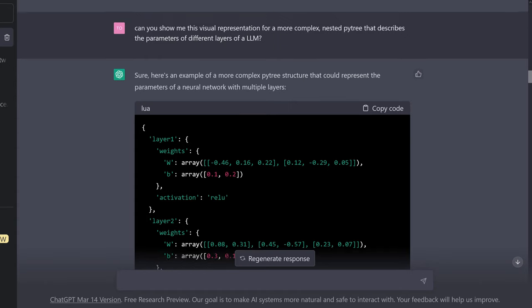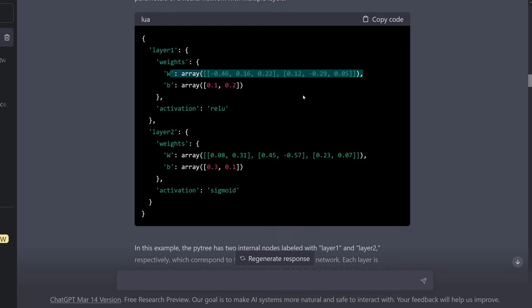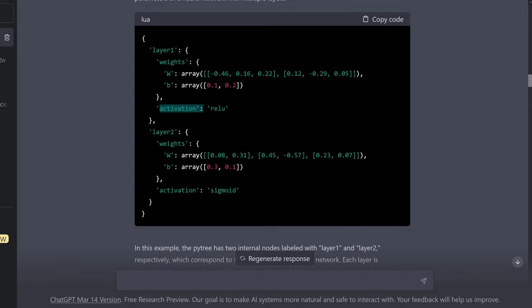And I say: here is now an example. We have a layer one with our weights — an array of our weights and an array of our bias values. Our activation function for this layer is ReLU. And then we have the same for a second layer, but with a sigmoid activation function.